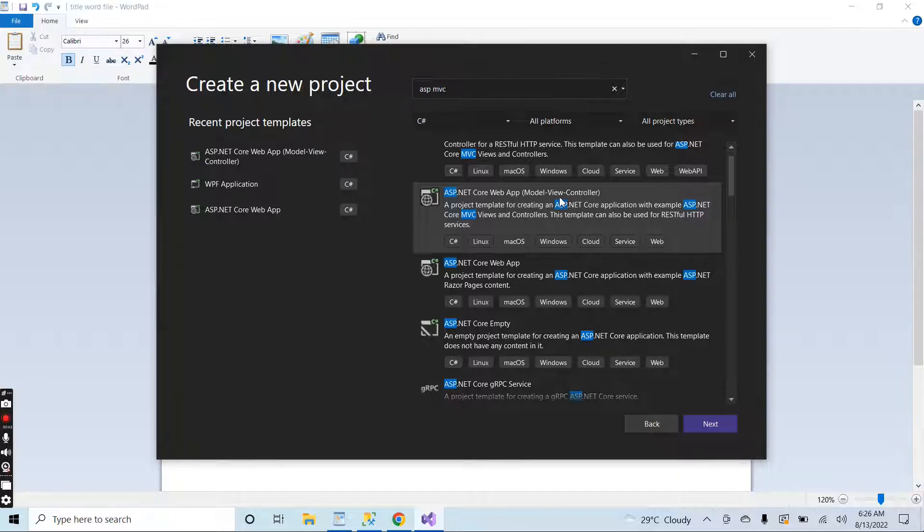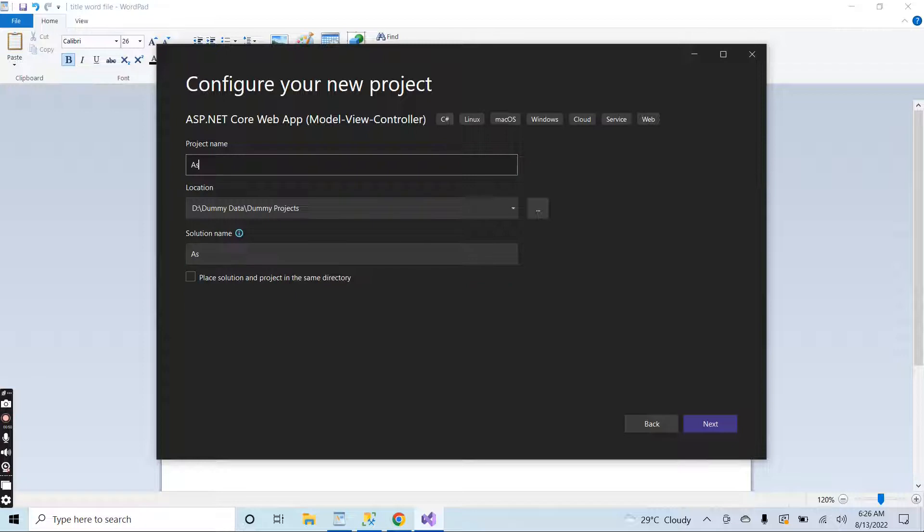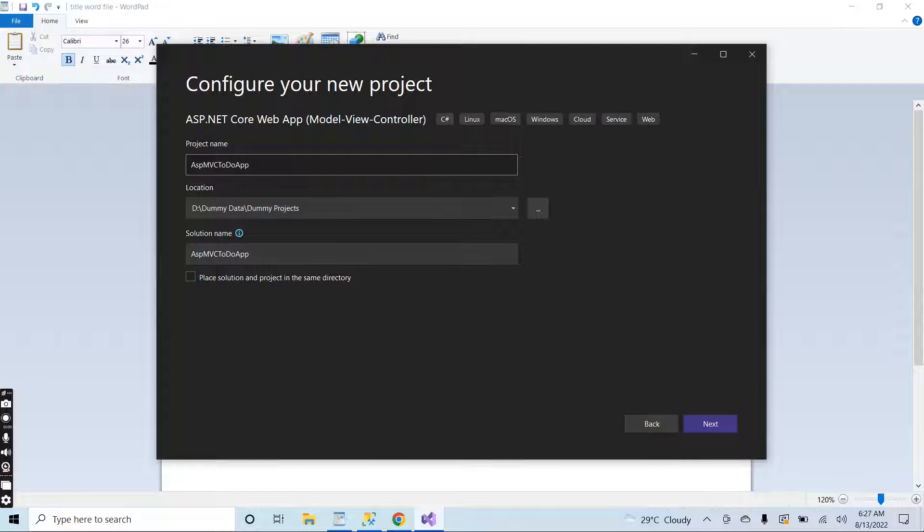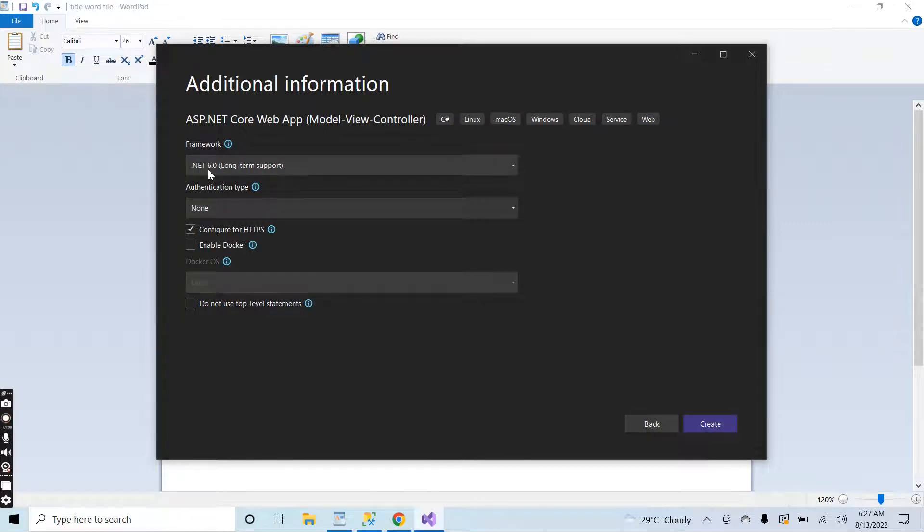Here I have to give the name to my project: ASP MVC ToDo App. Now I will click on next. Select the .NET 6 version of the framework.